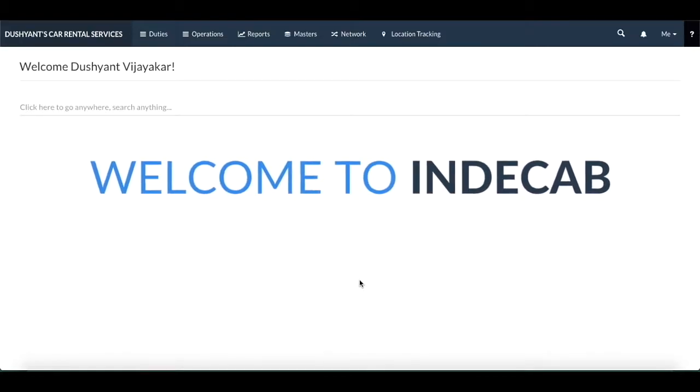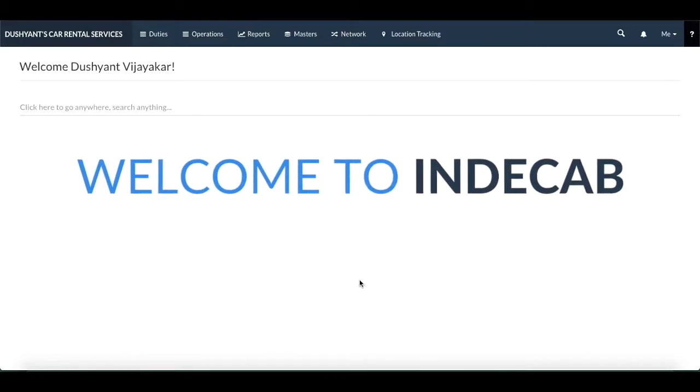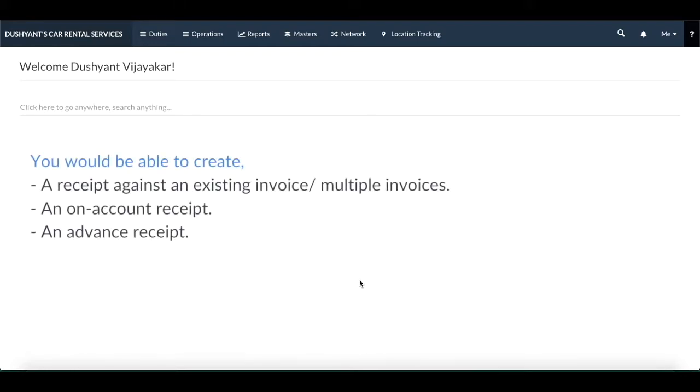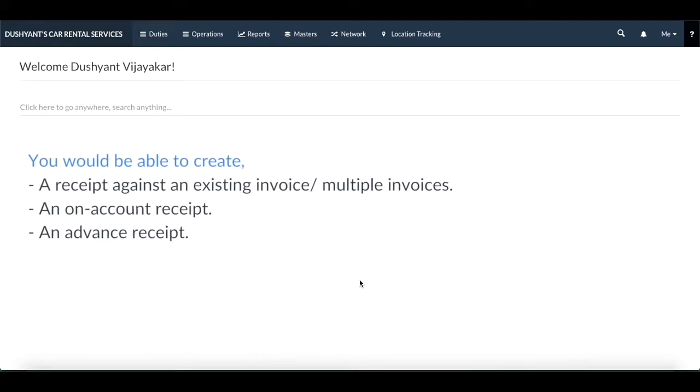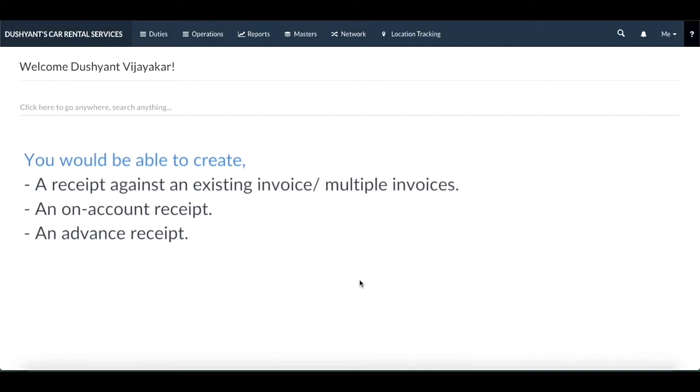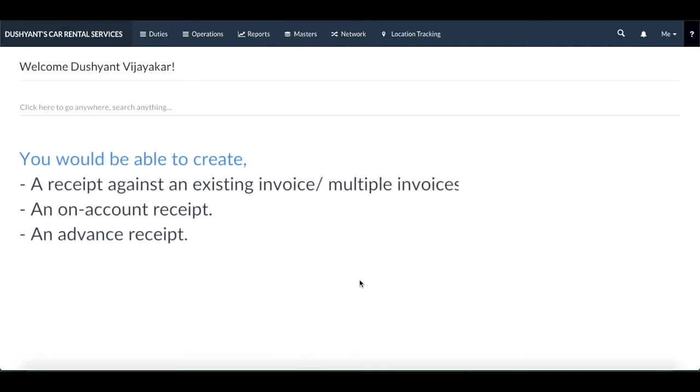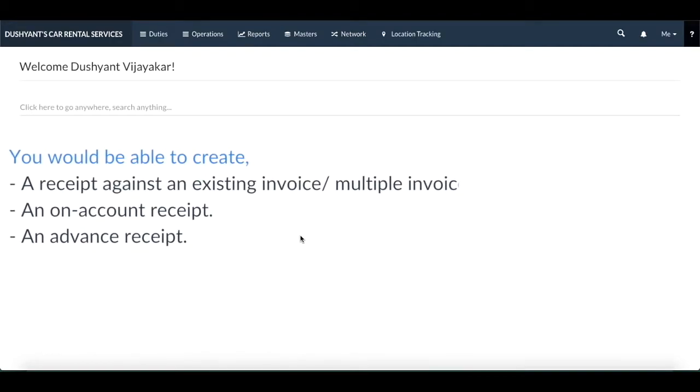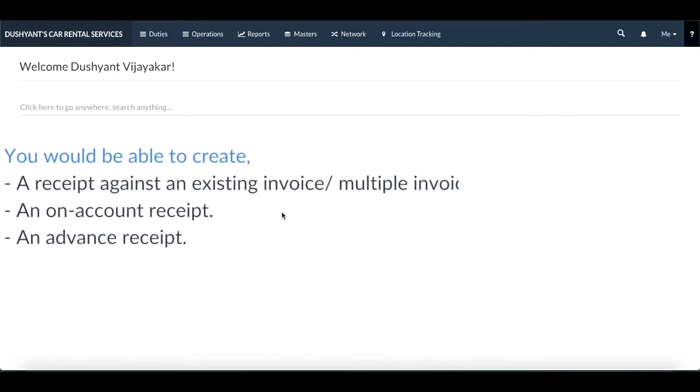I would be taking you through the receipt section in this video. By the end of this video, you will be able to create a receipt against an invoice or multiple invoices, an on account receipt, and an advance receipt.